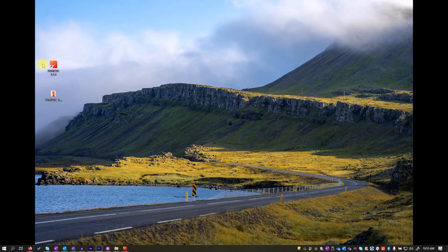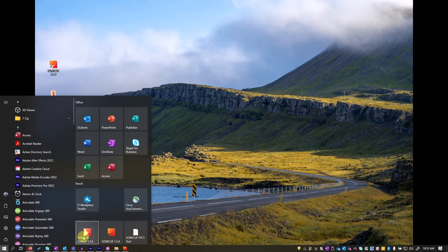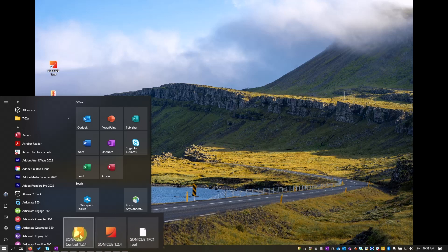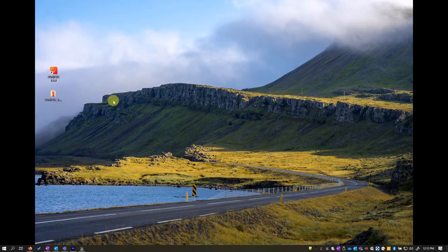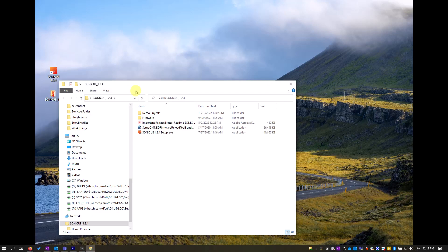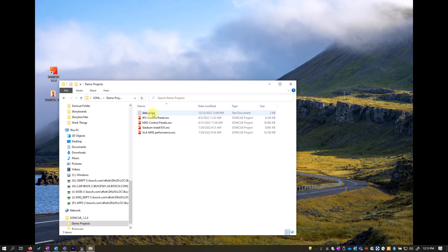SoniQ will install a shortcut on your desktop as well as SoniQ control and the TPC1 control tool in your program list. To review the SoniQ ecosystem, let's look at a demo file.